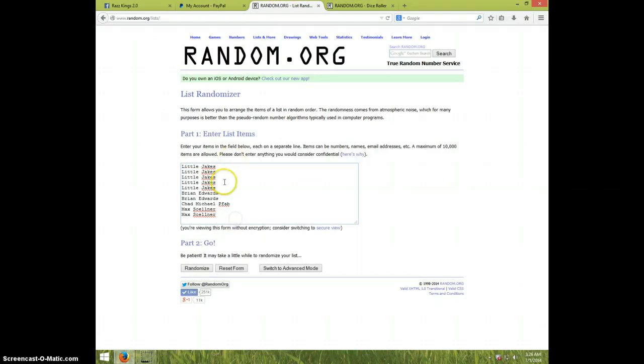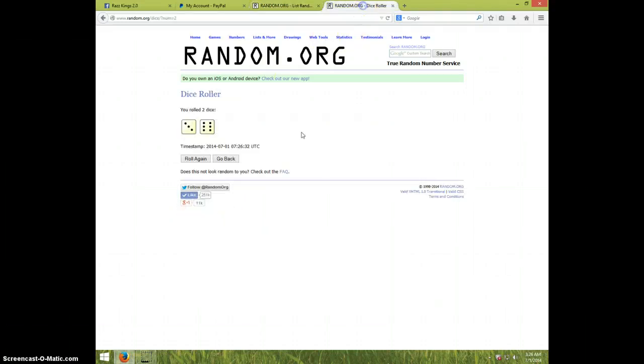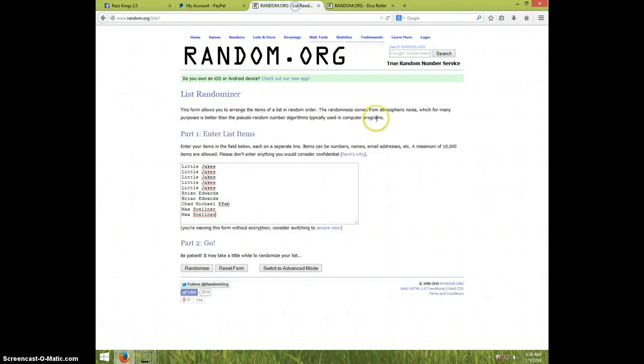We've got Little Jakes for 5, Brian for 2, Chad for 1, and Max for 2. Once again, we're going nine times.